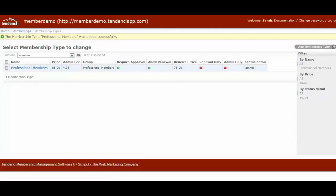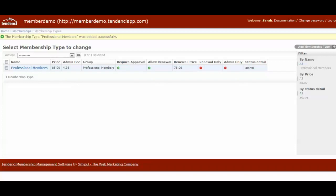And you can see right here you now have your first membership type, what the price is, the admin fee. Our site automatically creates a group for this membership inside your system that also creates a newsletter list if you're integrated with Campaign Monitor to help with segmented communications to your members. This shows you quite visibly if it's going to require approval, if it allows renewal or doesn't, renewal price, renewal only, admin only, and status detail. So at a glance you can see and as we add additional membership types you'll be able to quickly see from this page how much they cost, what their roles and settings are, and what the group assigned to them is going to be.